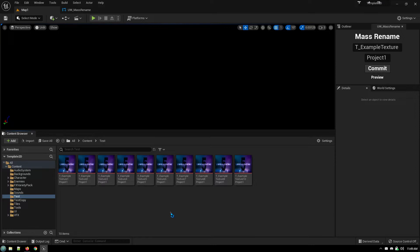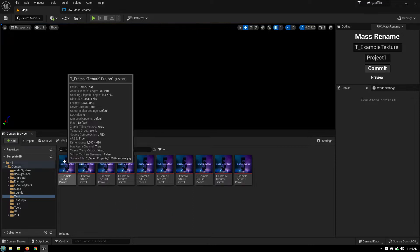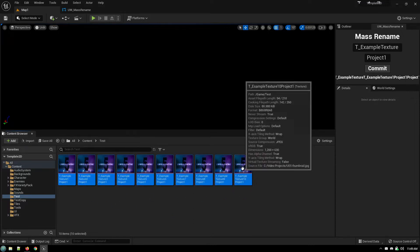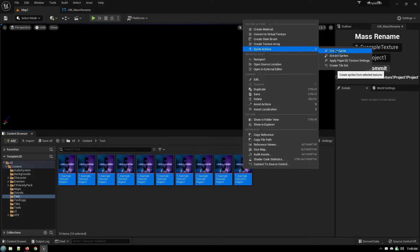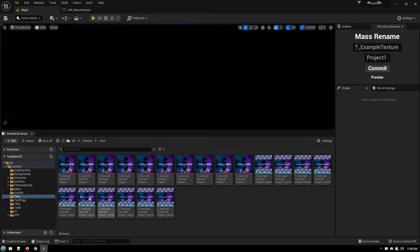So this is handy for when you're importing a bunch of files that are just poorly named. Or if there's a bunch of files, for example, like if I select a whole bunch of files and I say create sprite.